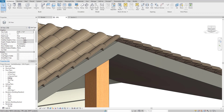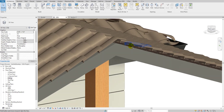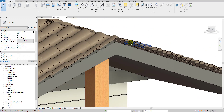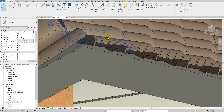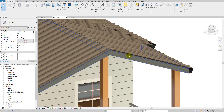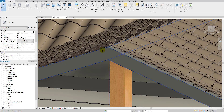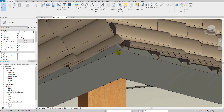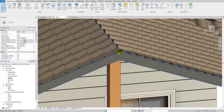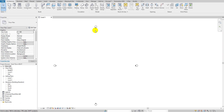Hello guys, welcome back to my YouTube channel Archi Nomad. In today's tutorial I will teach you how to create the roof tile over the roof in Revit. As you can see here, we have a very beautiful 3D roof tile over the roof of our Revit project. You can place it in almost any kind of roof, so let's get started.